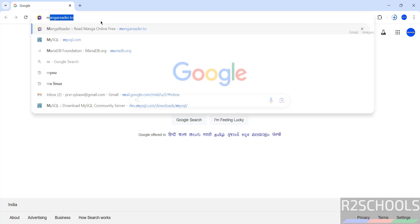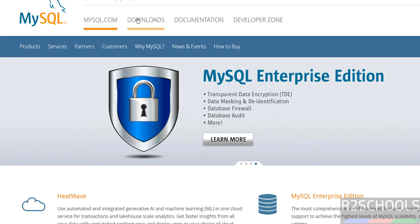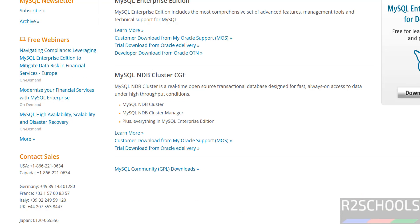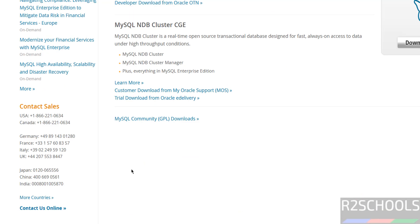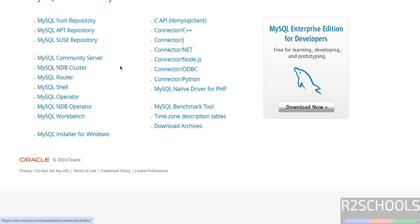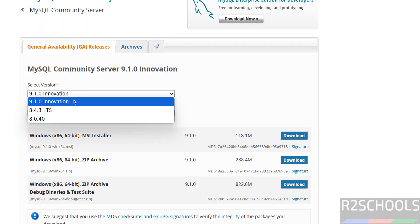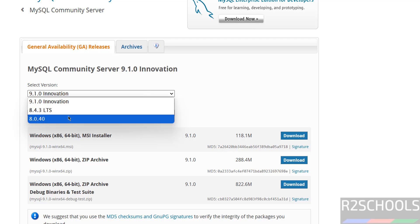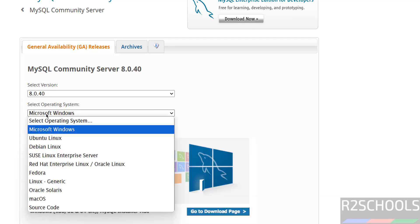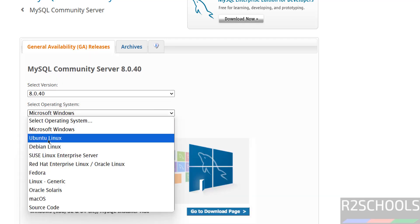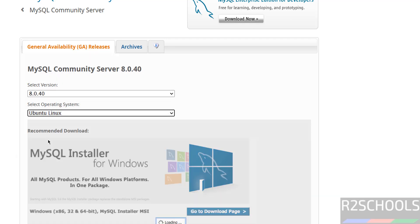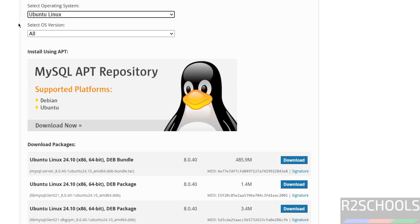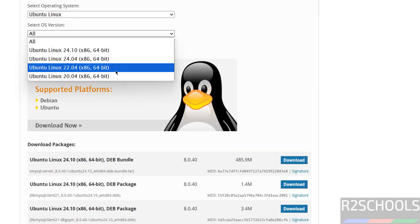First go to mysql.com, then click on Downloads, then click on MySQL Community Downloads, then select MySQL Community Server, then select the version, then select the operating system as Ubuntu Linux, then select the Ubuntu version — we are going to install on Ubuntu Linux 22.